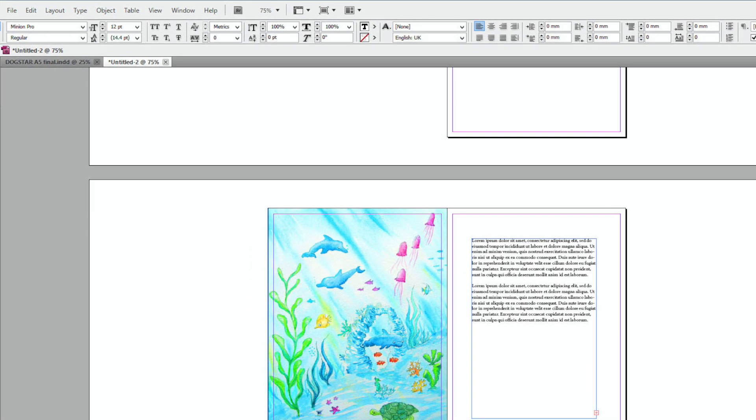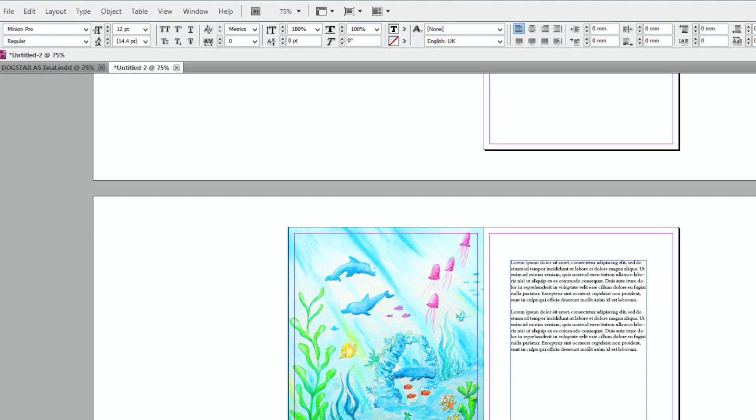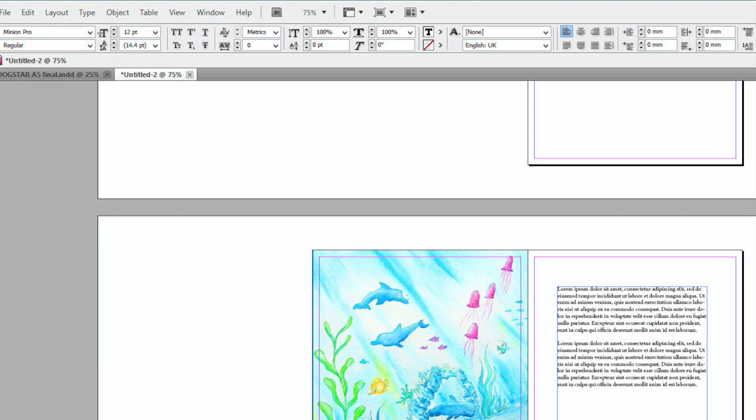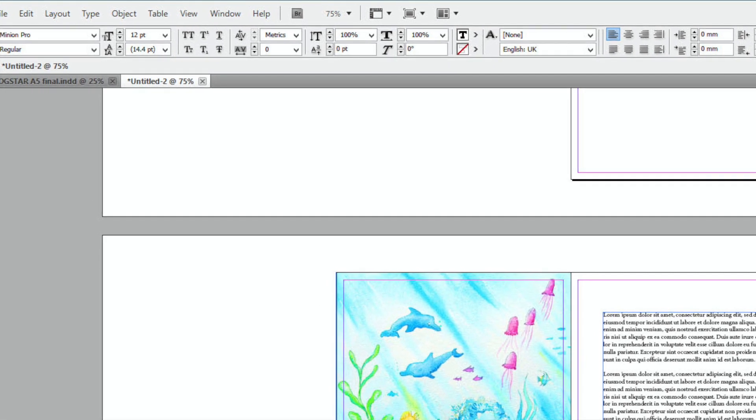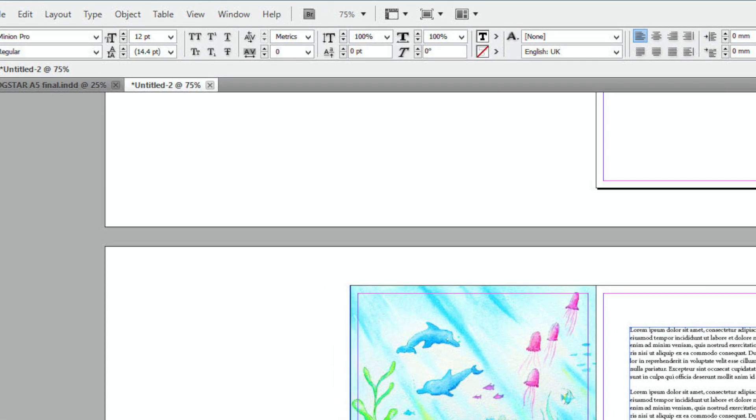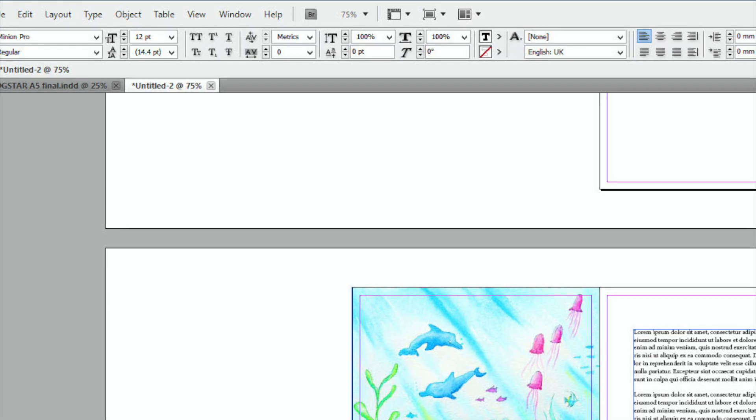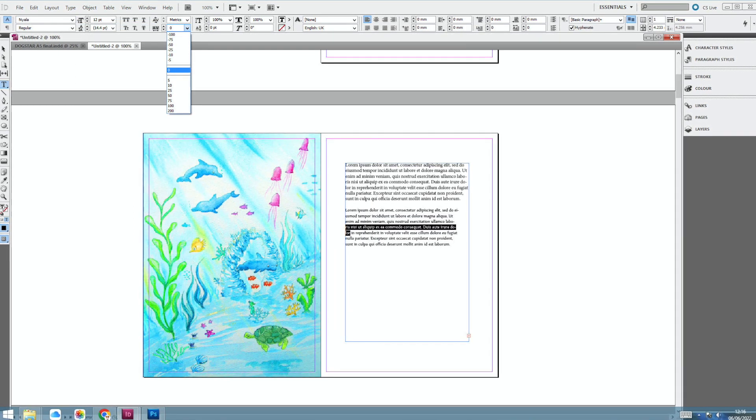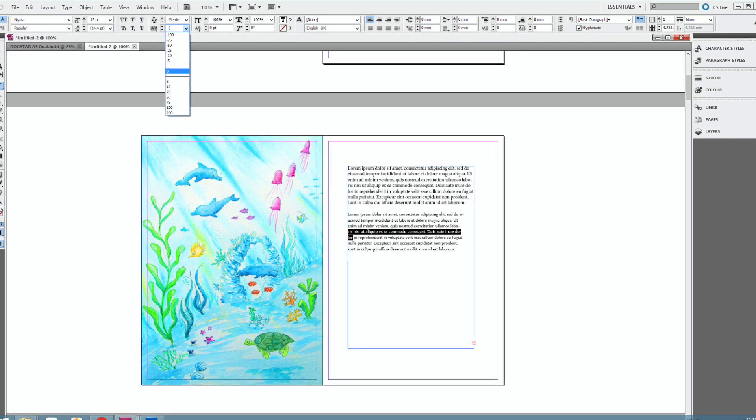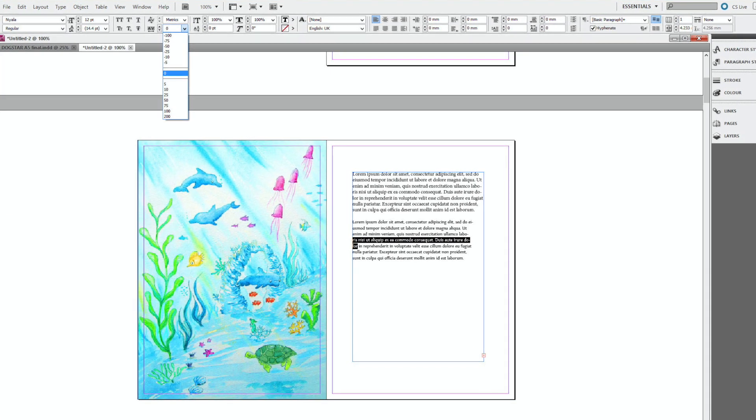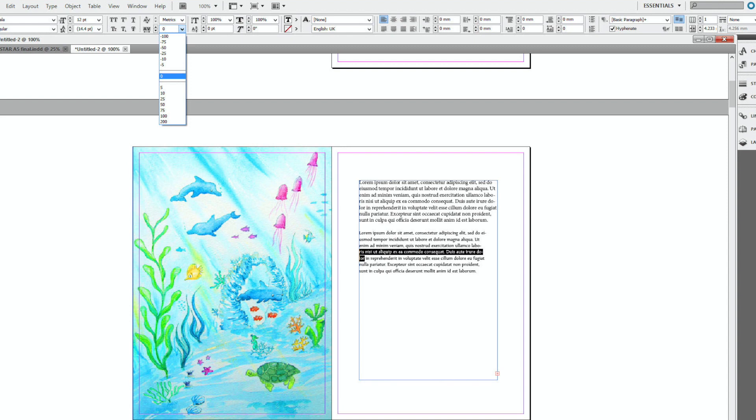So you can change the typeface. You can change it from regular to bold or italic. You can change the size. You can change the leading and the kerning. So here I'm just going to highlight that and change over the typeface. Or maybe you want to get rid of that hyphenated word there. So highlight the whole thing.